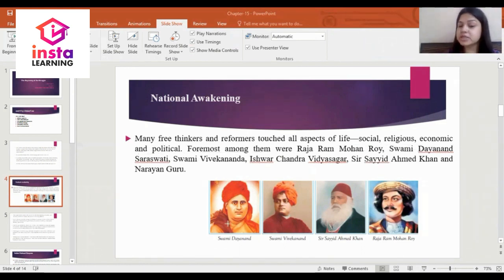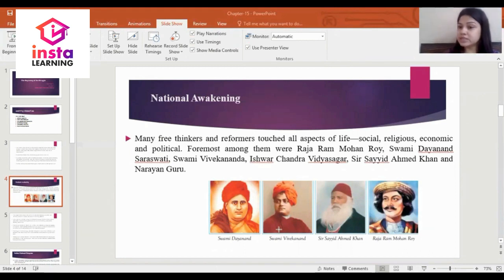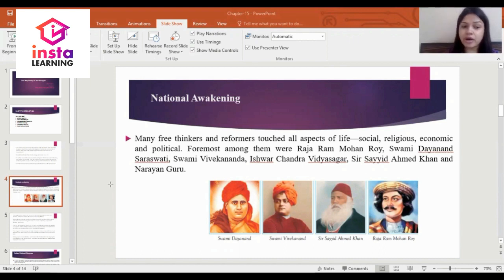In the first is Swami Dayanand, in the second is Swami Vivekananda, in the third is Sir Sayyad Ahmed Khan, and in the fourth is Raja Ram Mohan Roy.